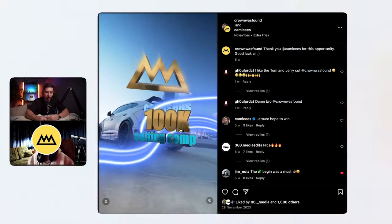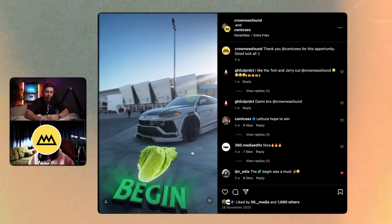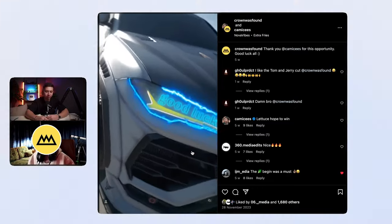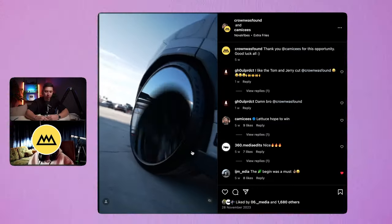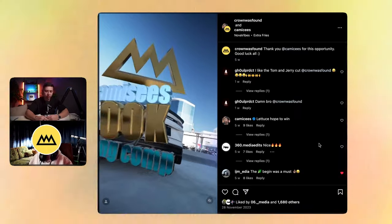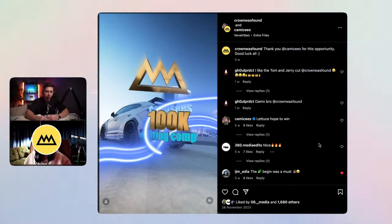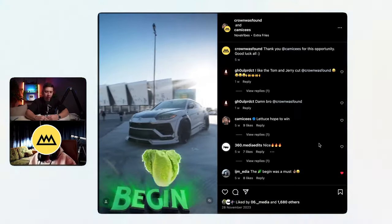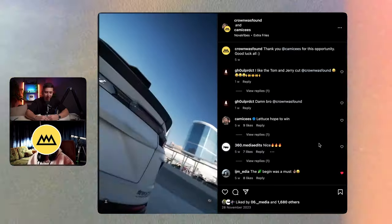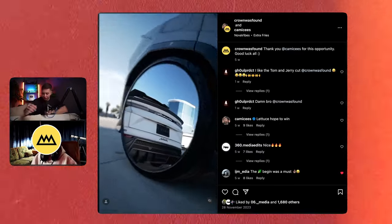Did you do that in Cinema 4D or something? I used Element 3D. I thought it was so complicated but there are so many tutorials on YouTube and it's just so easy for 3D text at least. This is sick, I like that one — great styling.